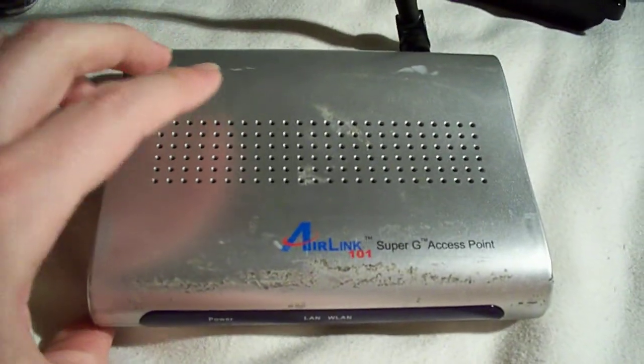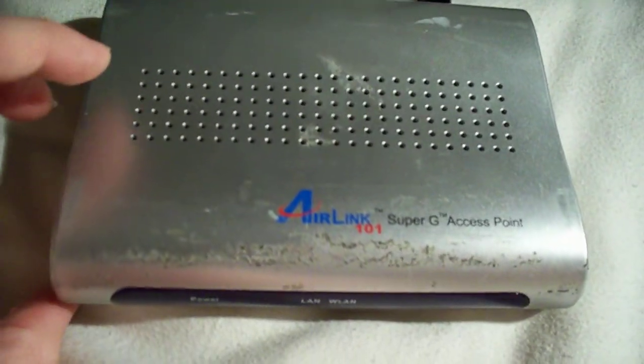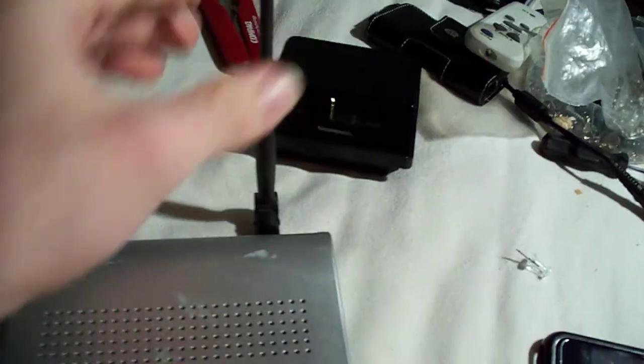Hey, you're looking at the Air Link. This is a Super G access point. If you take a look at the back, the model number is AP431W. It's a Super G, and yes, again, it is Air Link 101.